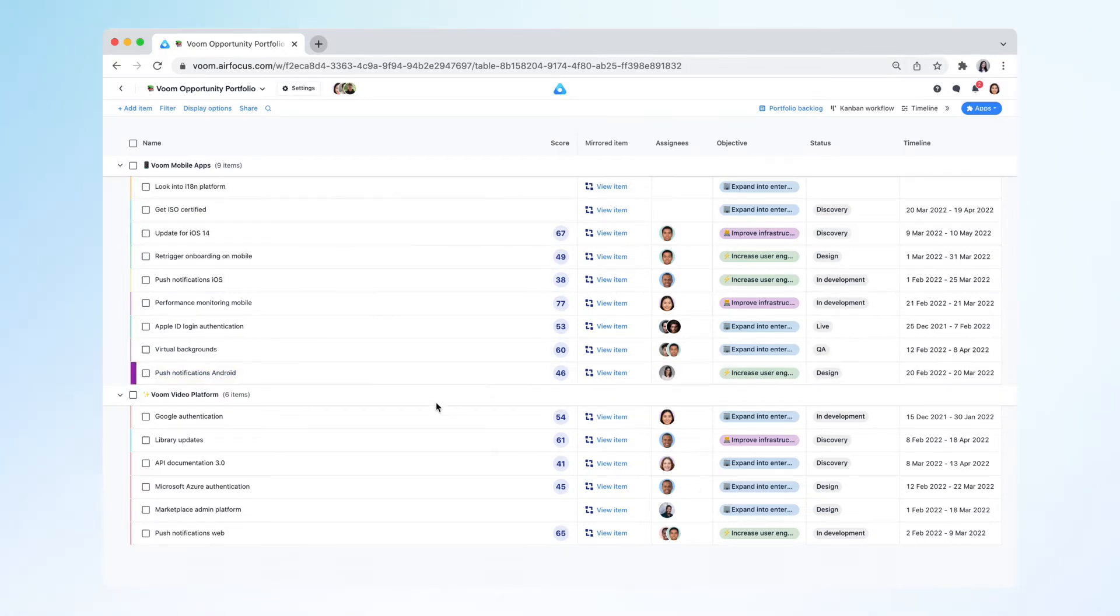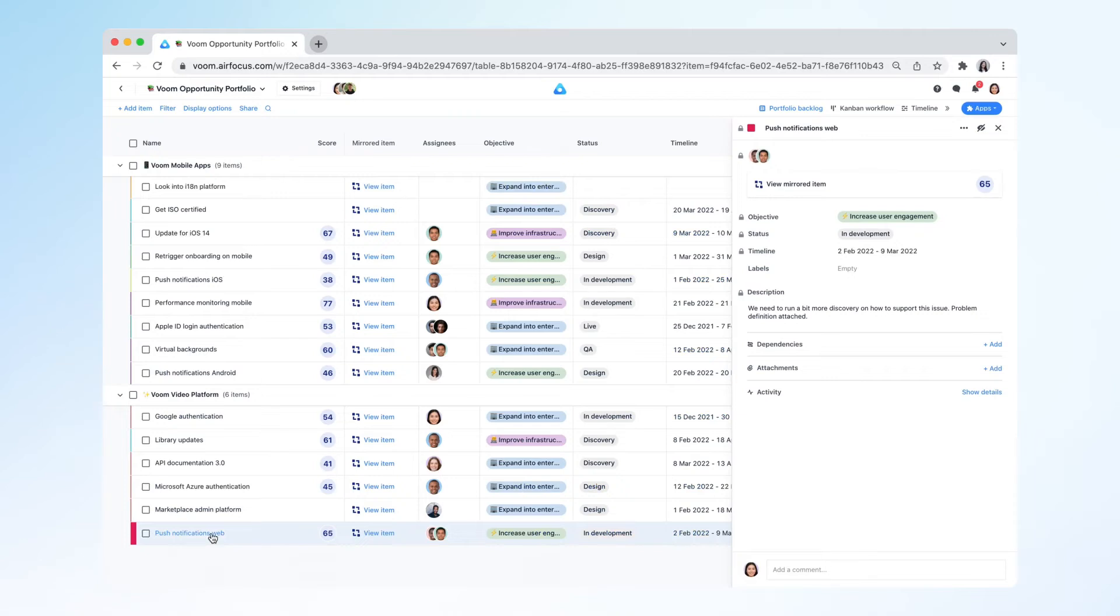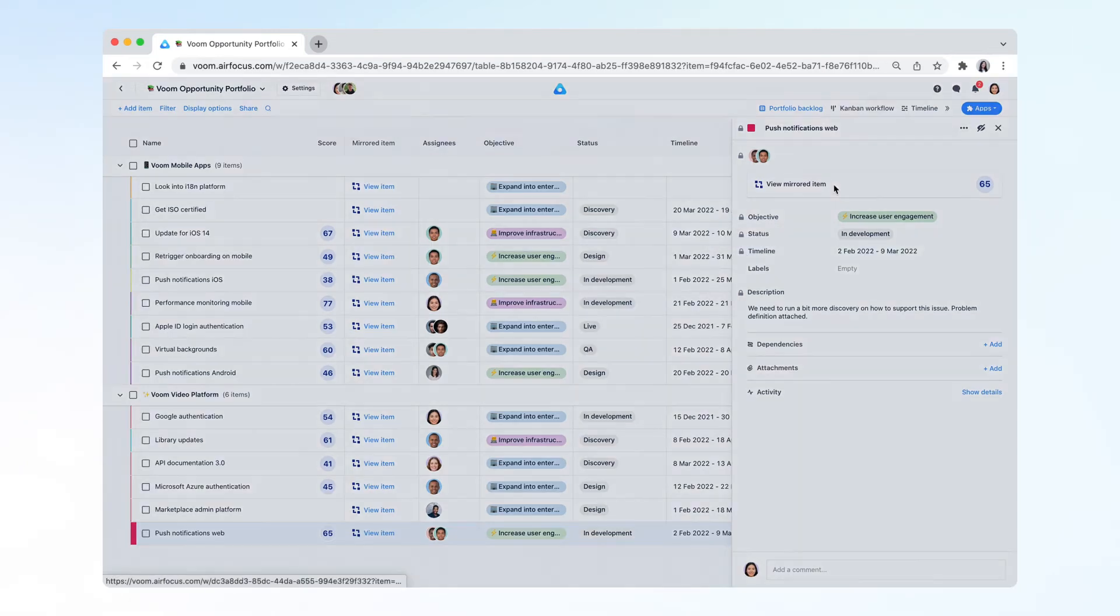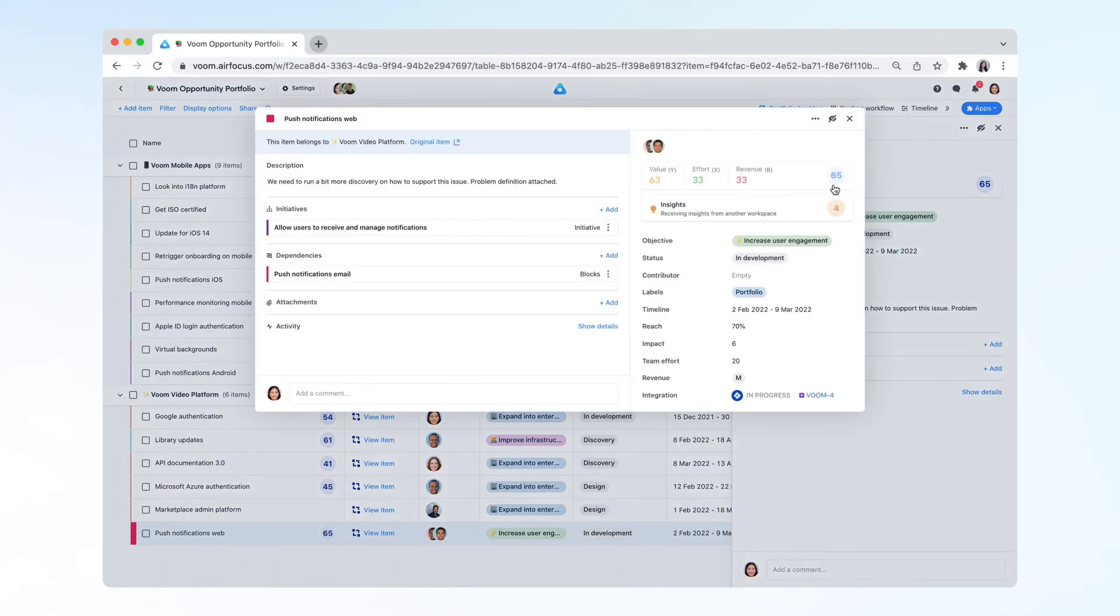A mirrored item contains fields from both the current workspace as well as the source workspace. Mapped fields would display the most updated information of the source workspace, but these fields can only be edited at the source workspace.